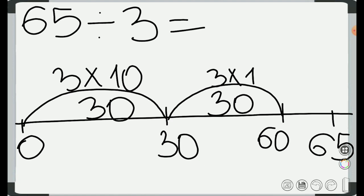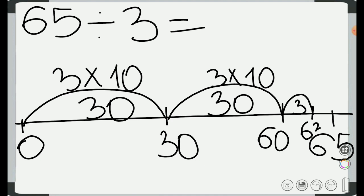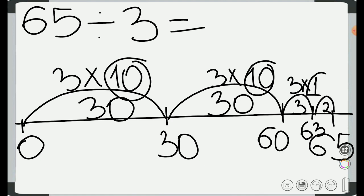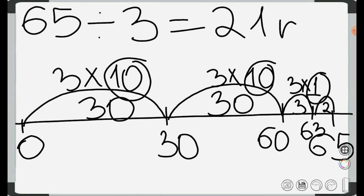Now we subtract 60 from 65, which gives us 5. We can't divide 5 by 3 exactly — we will have a remainder. From 60 we can go to 63; the difference between 63 and 60 is 3, written inside the hop, with 3 times 1 on top. The last step: the remainder is 65 minus 63, which equals 2. Now we add all the multiples: 10 plus 10 plus 10 plus 1 equals 21, remainder 2.